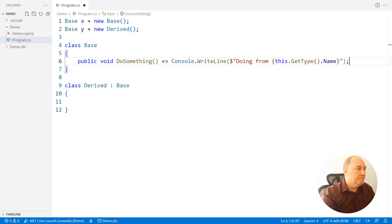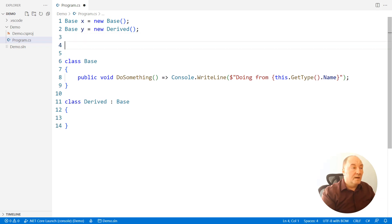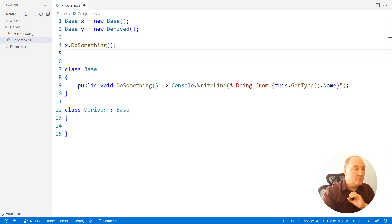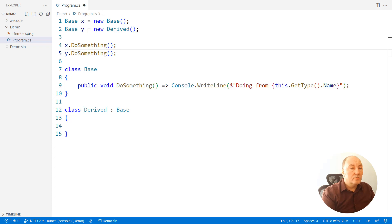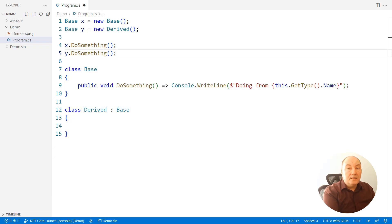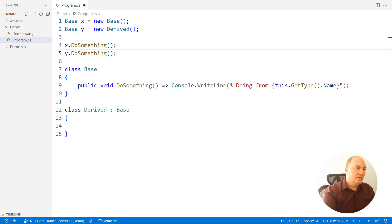It's important because the compiler needs to verify members. For example, if we had a method on the base class, we want to call that member on object x, which holds the base object, and everything is fine. We also want to invoke the same member on the y object, which is an object of the derived class, and the compiler will observe the base reference and allow both invocations.